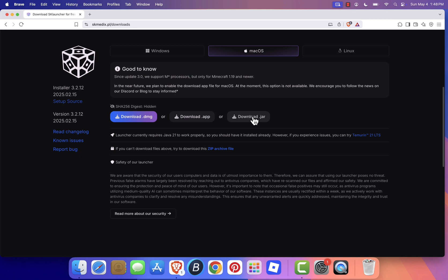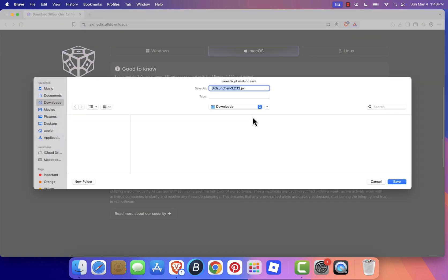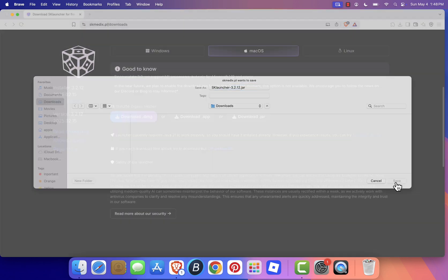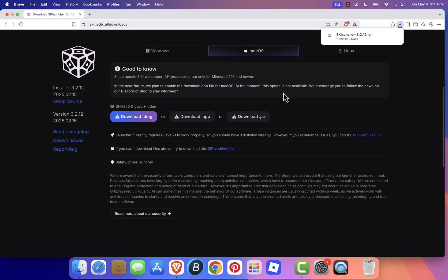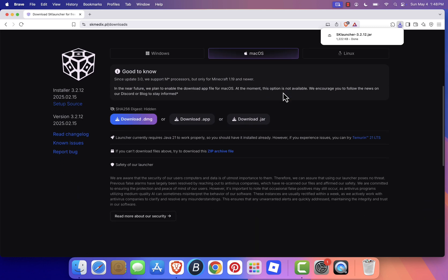If the download button doesn't respond or keeps loading, try turning off your ad blocker, switching to a different browser, or waiting a moment and trying again.